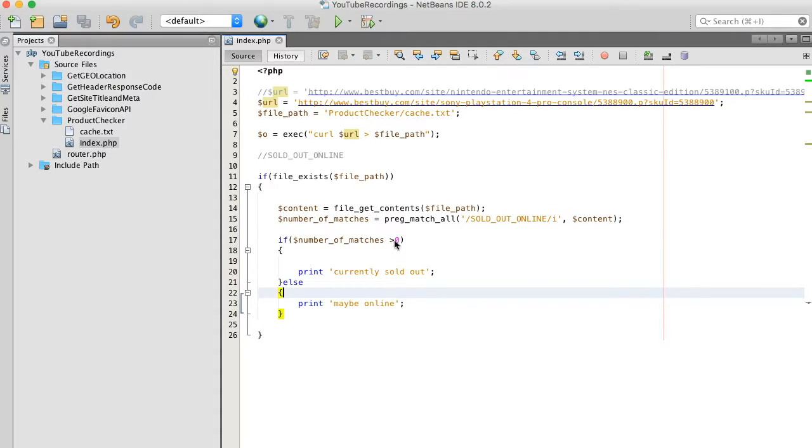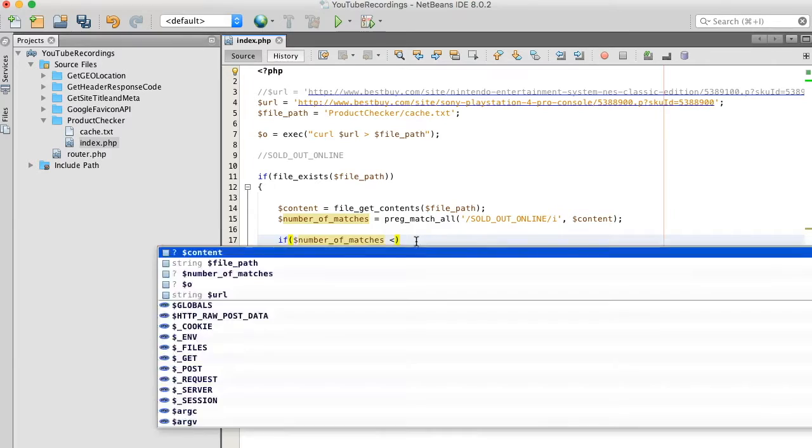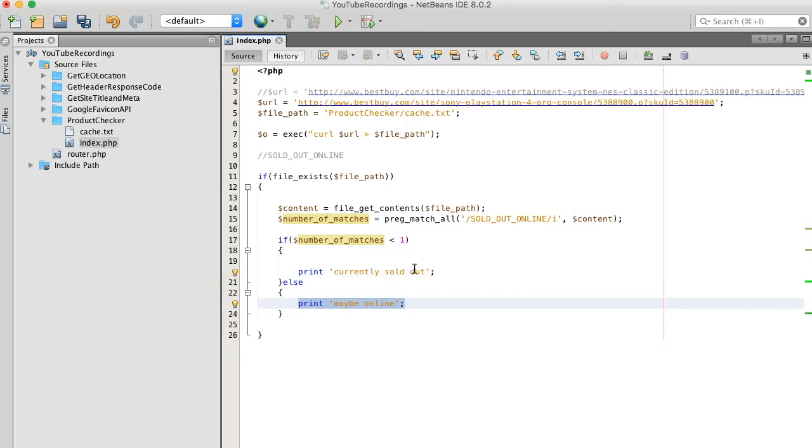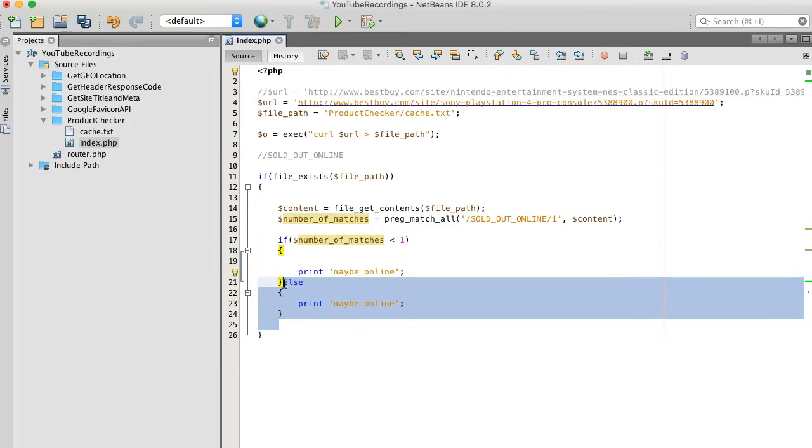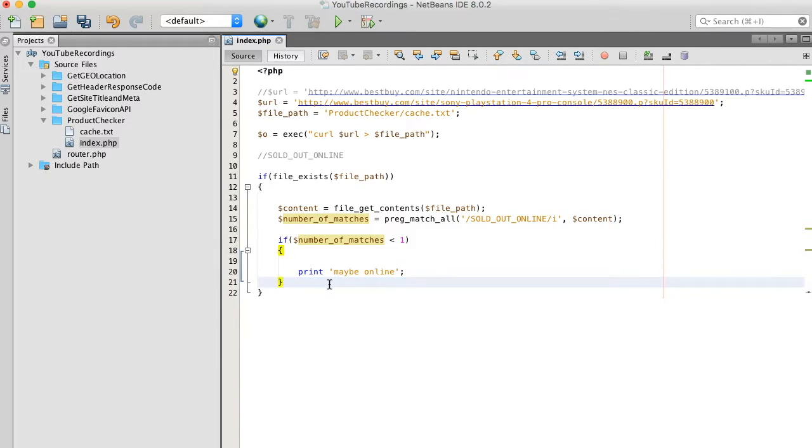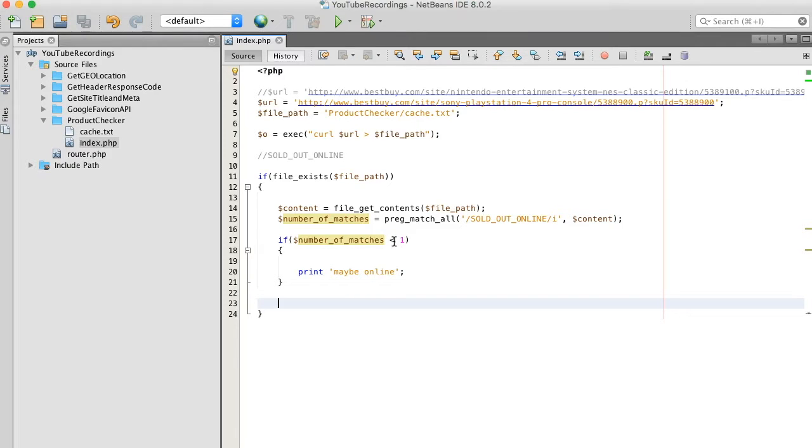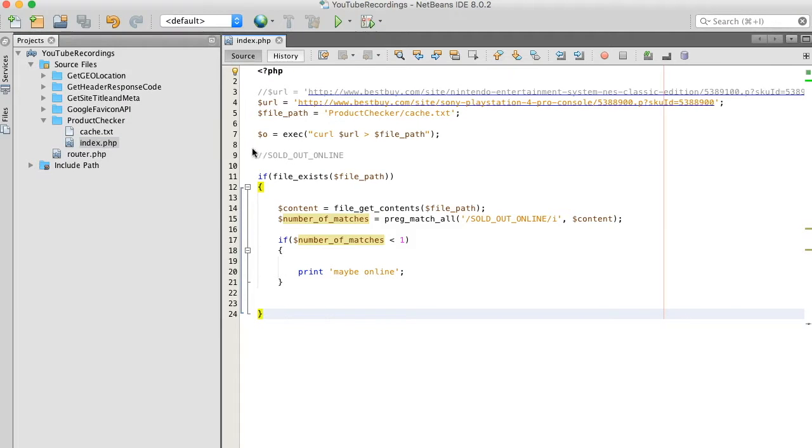Okay so I'm gonna modify this code a bit. Say less than one. Okay so now we're basically saying if the number of matches is less than one which I could just put equal to zero, print out may be online. Alright so let's run it. Okay, and if I go back to our Nintendo classic.